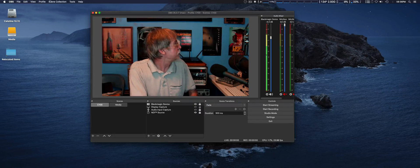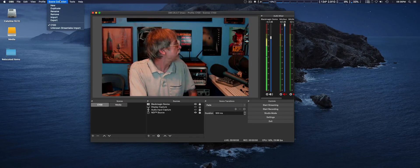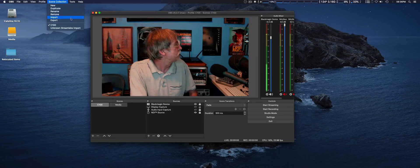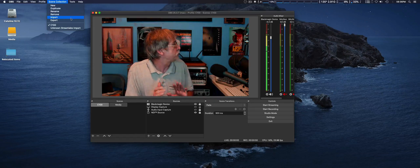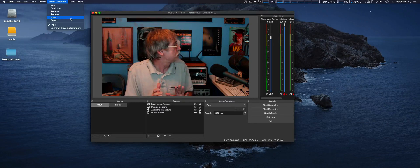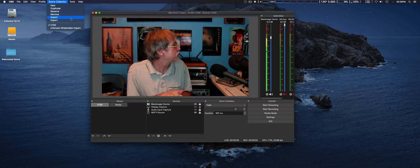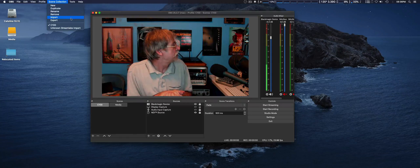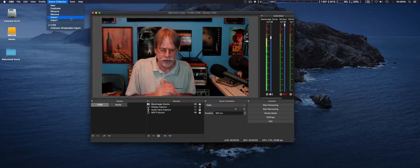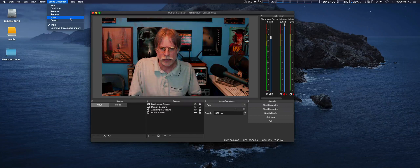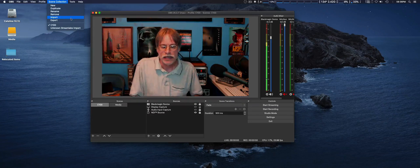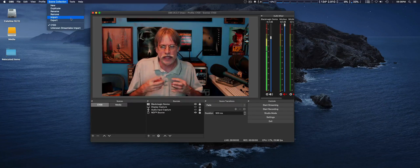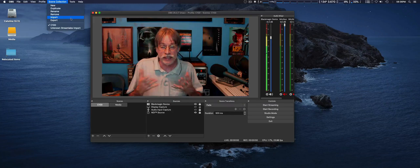Another thing that they have done is with Scene Collection. You can now import from other programs, such as StreamLabs Studio, I guess. I can't remember the name of it, StreamLabs OBS or something like that. This is great if you want to import themes.